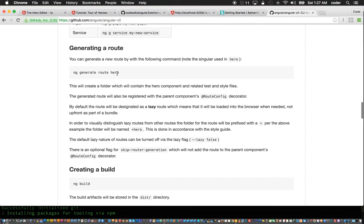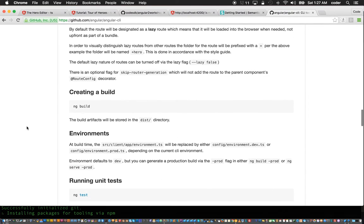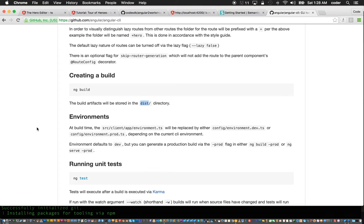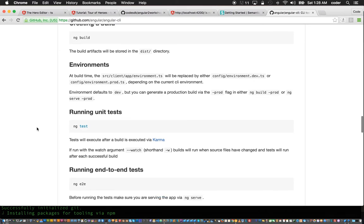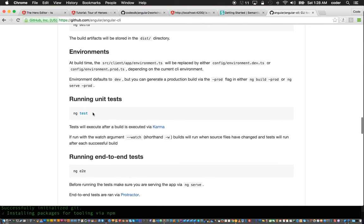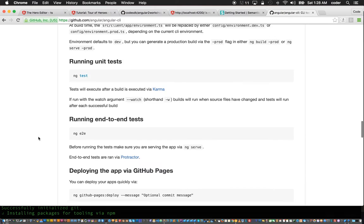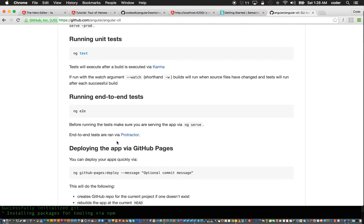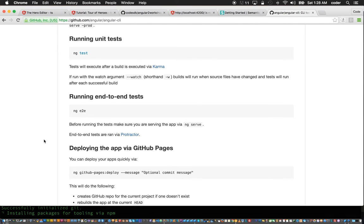A route is generated using ng generate route and you can use ng build to build the artifacts. The tests are defined in the spec files and they can be run using ng test. There's also end-to-end tests which can be run via protractor.